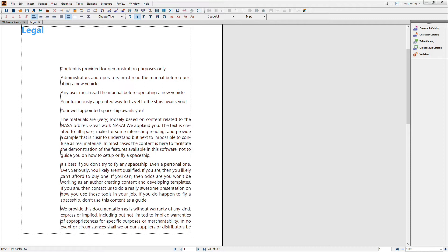FrameMaker subscribers have access to online reviews via the Adobe Document Cloud service. That means you can send reviews to your subject matter experts and your team in the blink of an eye, and manage the entire process, including deadlines, right from within FrameMaker.